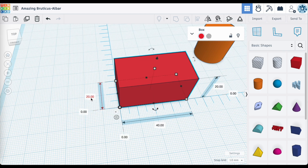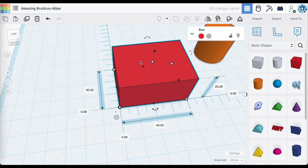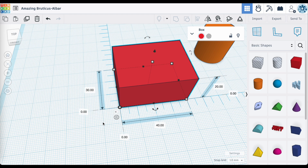You'll also notice you can change the dimensions of your object. At this point I can change this to 30, and you'll see now that it changes the dimensions. So just be sure that you're clicking on the right field, because you could accidentally change the dimensions of your object rather than changing the distances between the object edge and your point of origin.